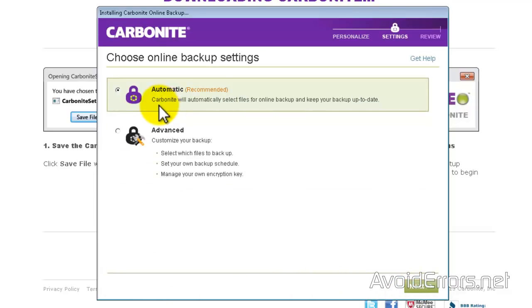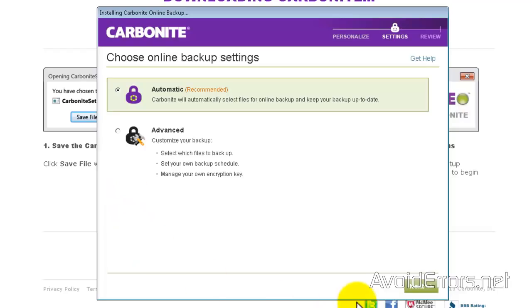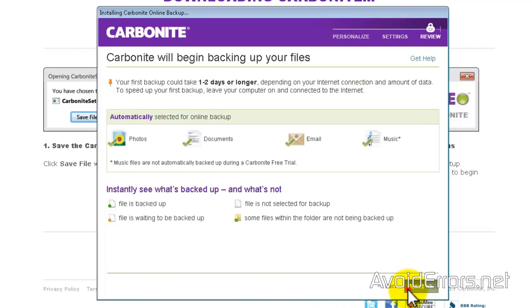Now you can select automatic or advanced. Advanced if you want to select which folders to backup, or automatic it'll select a default like my documents, my pictures, etc. I'll select automatic and later on I can add folders.